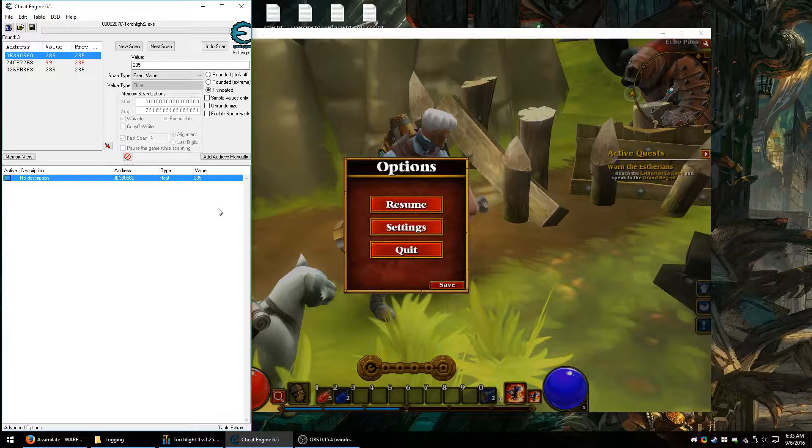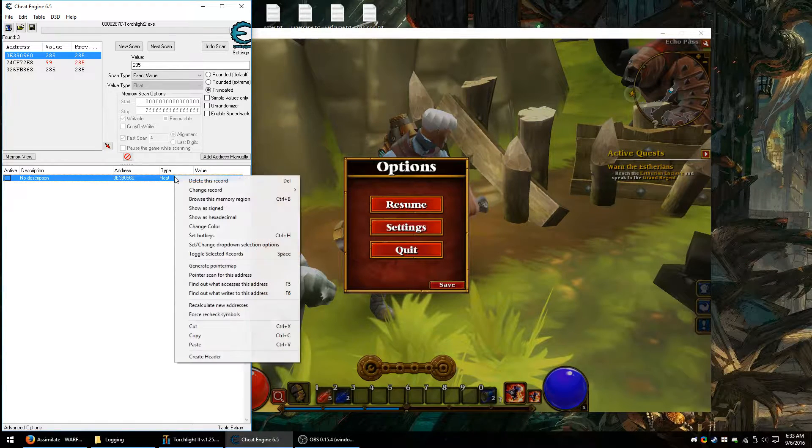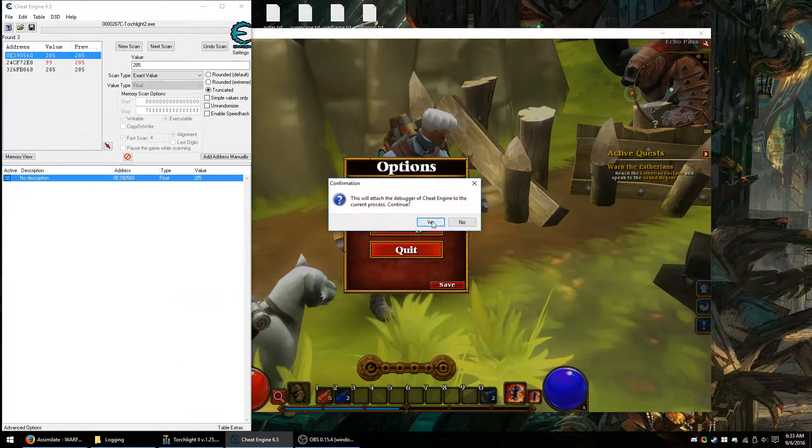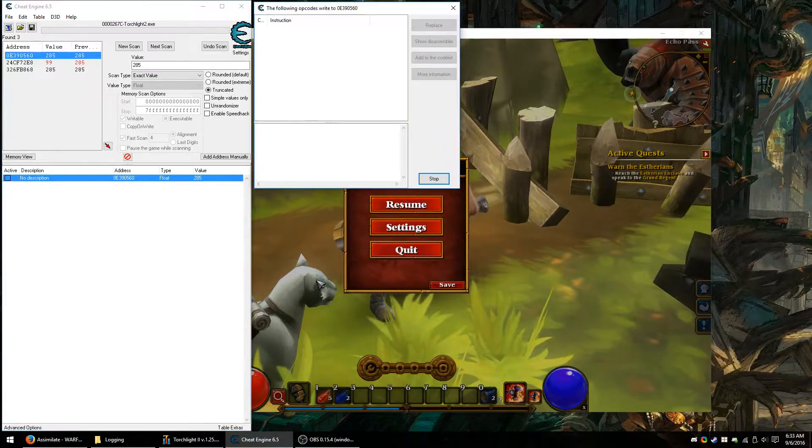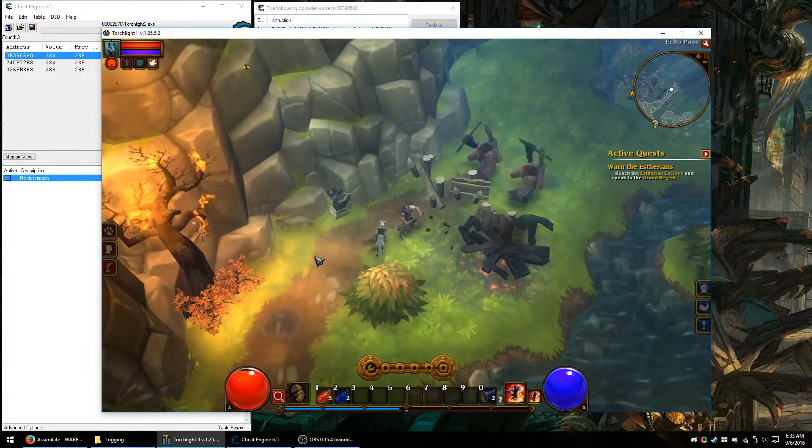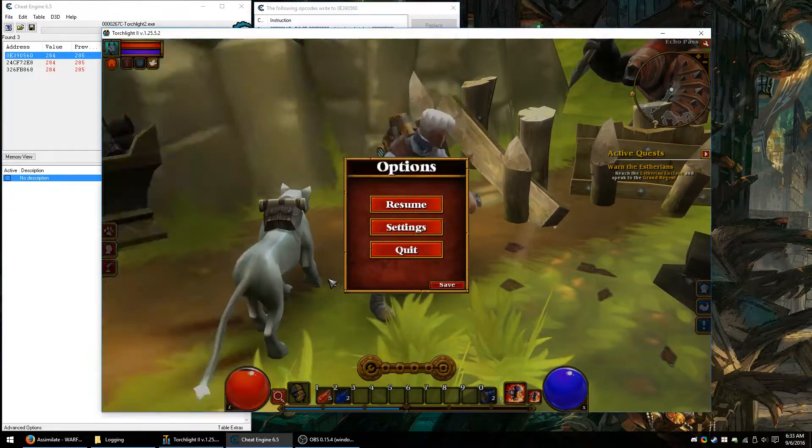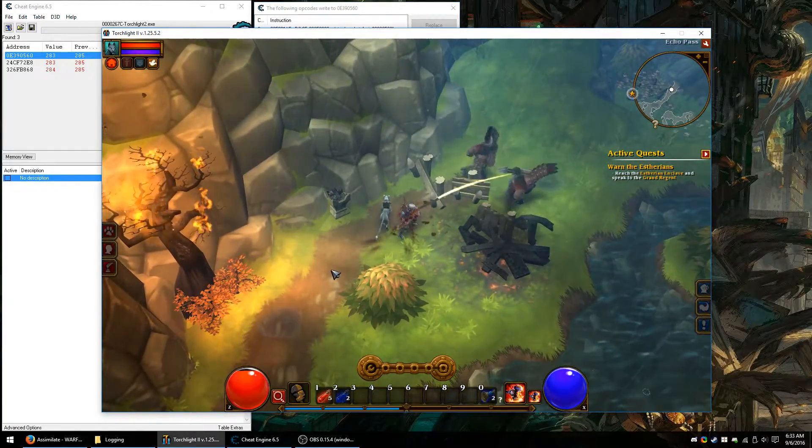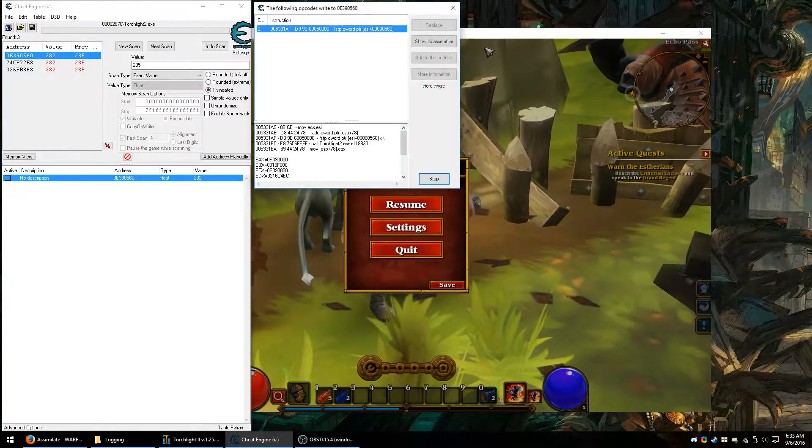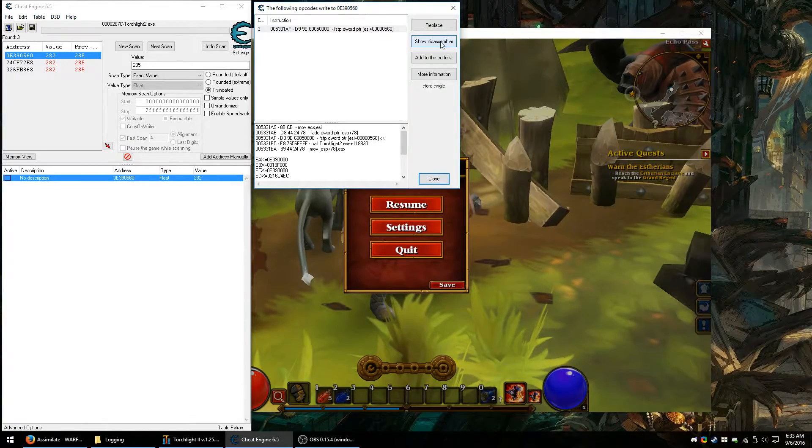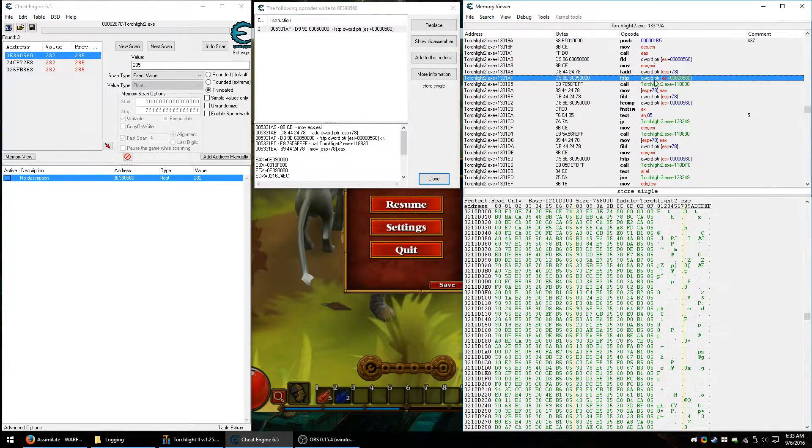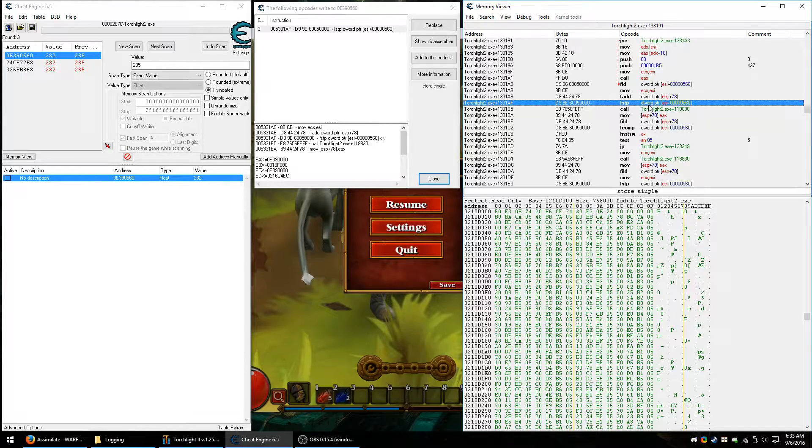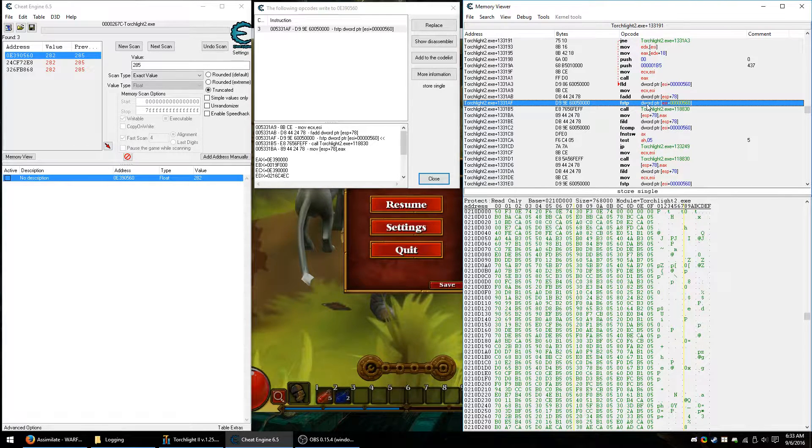So now that we have this, let's find code that writes it. Find what writes this address. Yes, attach to the debugger. All right. So let's get hurt. Now we have some code that writes to it. Let's get hit a few more times. All right. That looks good. So let's just stop this logging because that's all we needed.